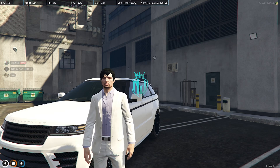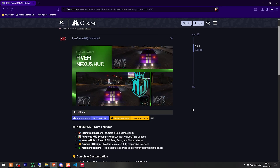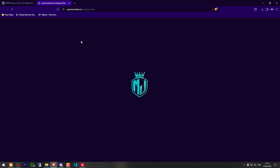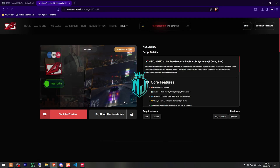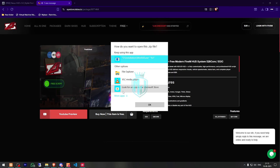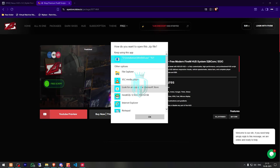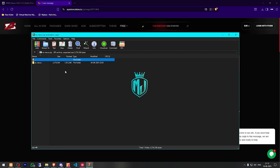Right here we have our script — Nexus HUD — from the ID store. We need to scroll down and get it from the debug store; it's completely free as you can see. We simply just download it from here.